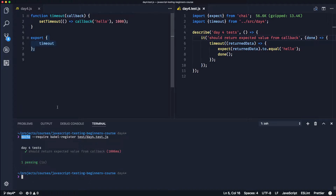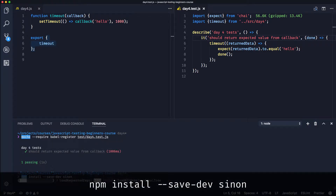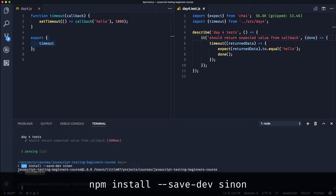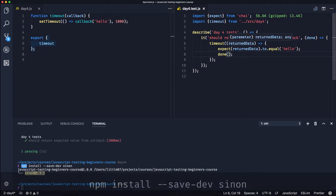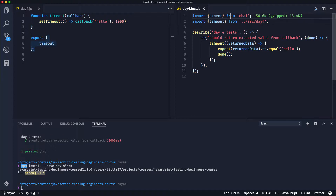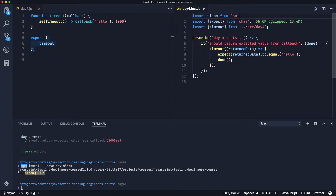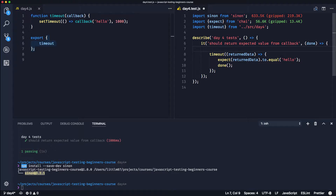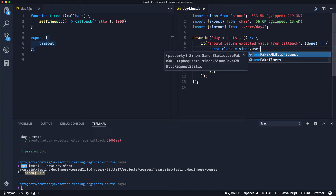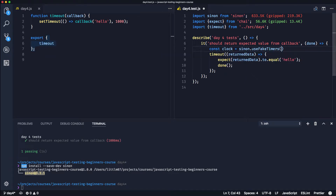So what we're going to do is install Sinon, which is going to give us something called a fake timer. Let's install it now: npm install --save-dev sinon. It might be spelled 'sinon'. Okay, so that's now installed. Let's import it into our tests - import sinon from 'sinon'. So what we can do now is use a fake timer. If we create a clock using sinon's fake timers - sinon.useFakeTimers() - there we go.